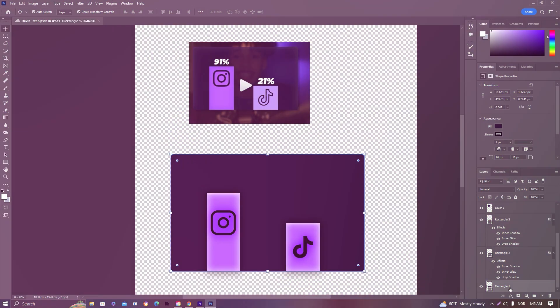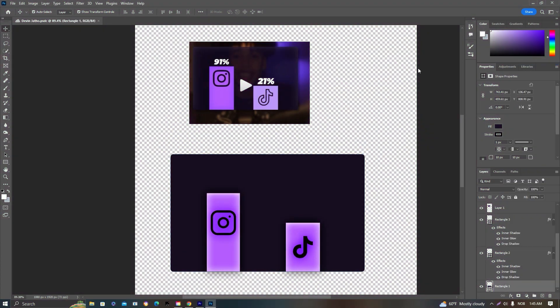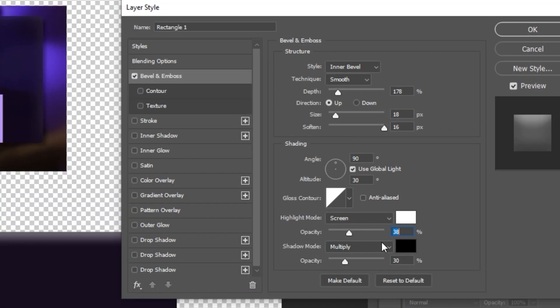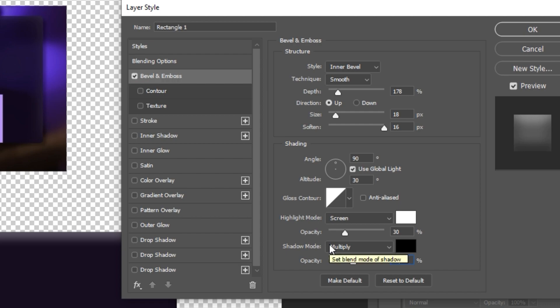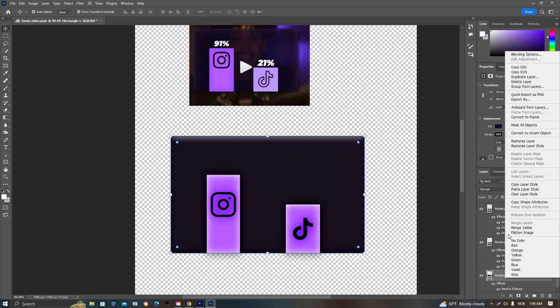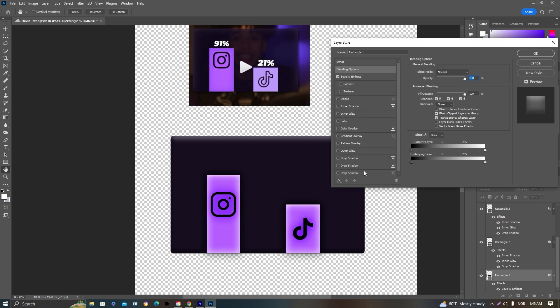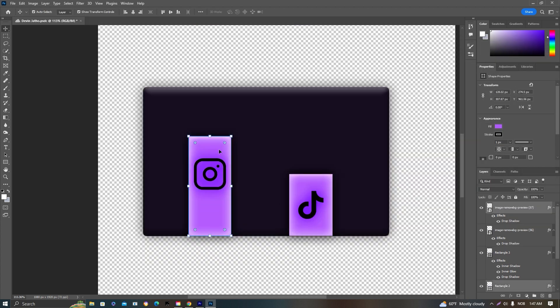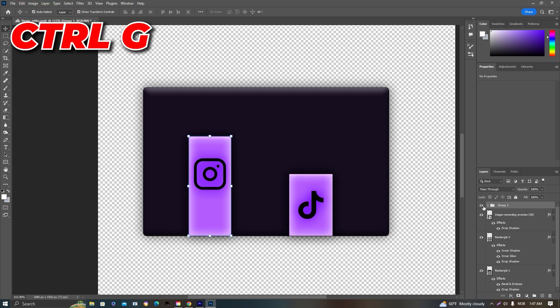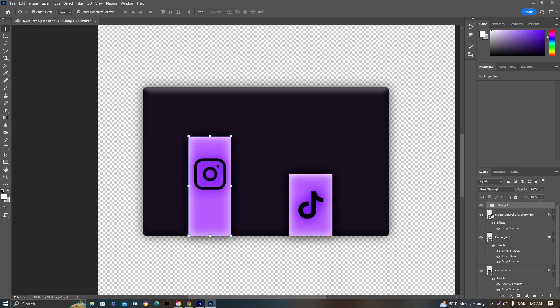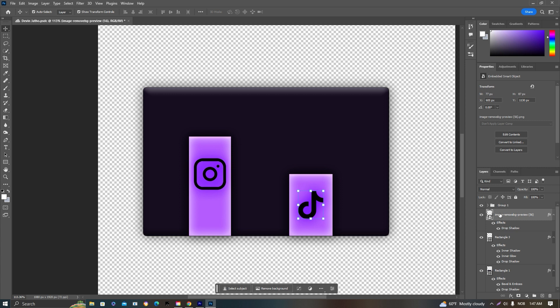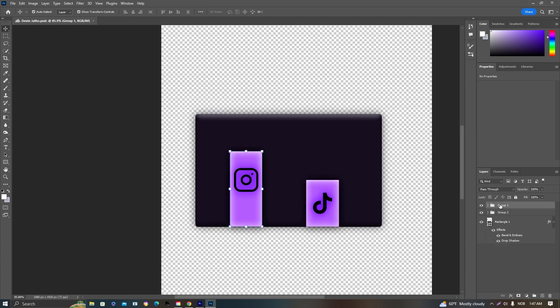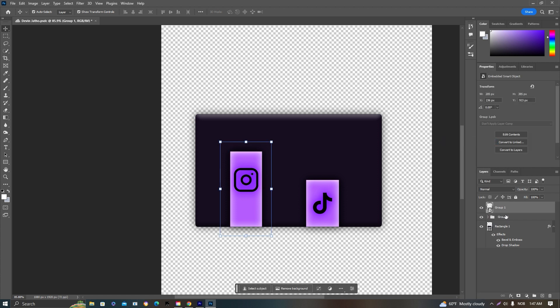We are now selecting the background and making it 3D. Just copy the settings that I am doing. We also want to add some drop shadow so we have some more depth as well. Now we want to group our shapes and our logos, so just press Control+G. Once those are grouped, we want to create them to smart objects so we can render them and export them together.